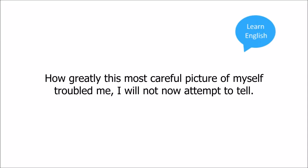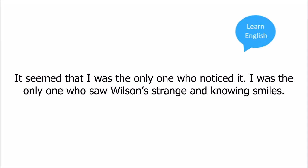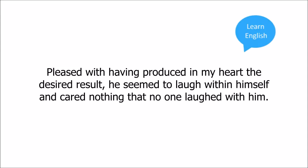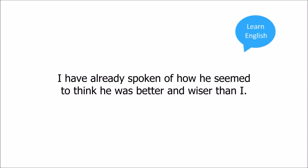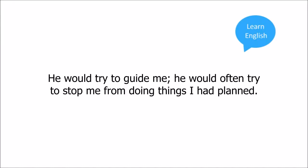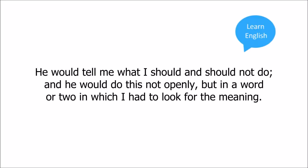It seemed that I was the only one who noticed it. I was the only one who saw Wilson's strange and knowing smiles. Pleased with having produced in my heart the desired result, he seemed to laugh within himself and cared nothing that no one laughed with him. I have already spoken of how he seemed to think he was better and wiser than I. He would try to guide me. He would often try to stop me from doing things I had planned. He would tell me what I should and should not do. And he would do this not openly, but in a word or two in which I had to look for the meaning.